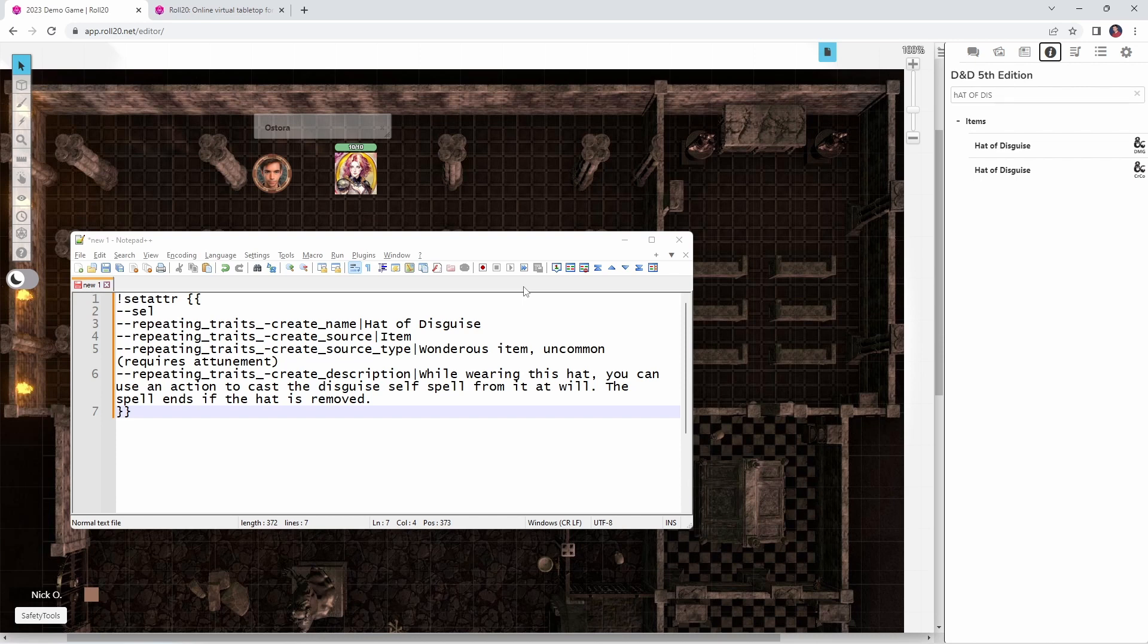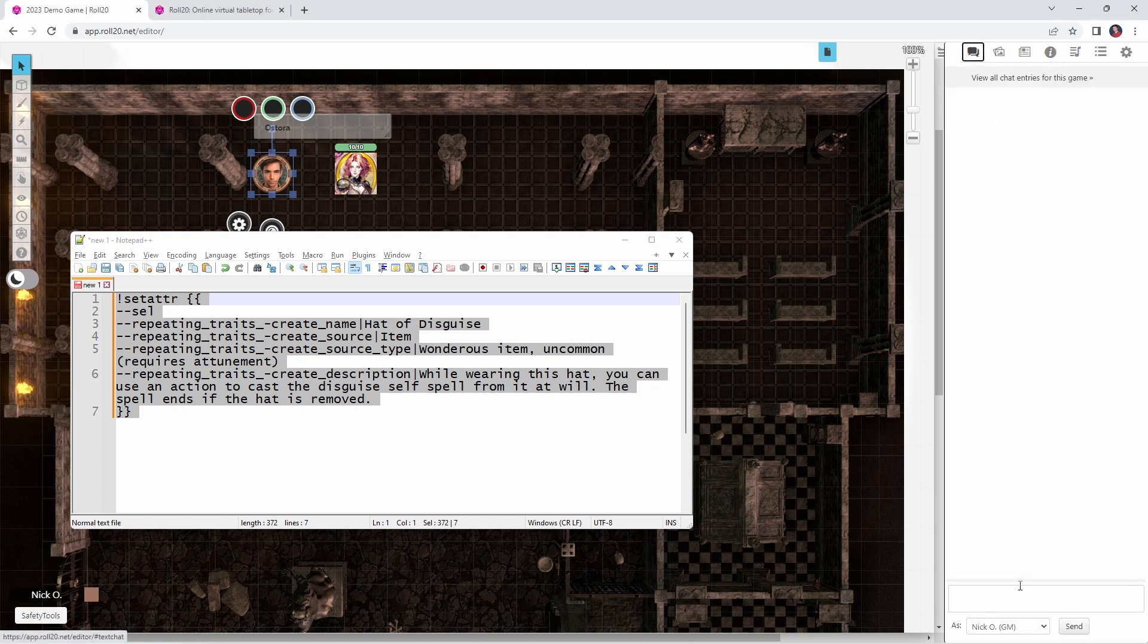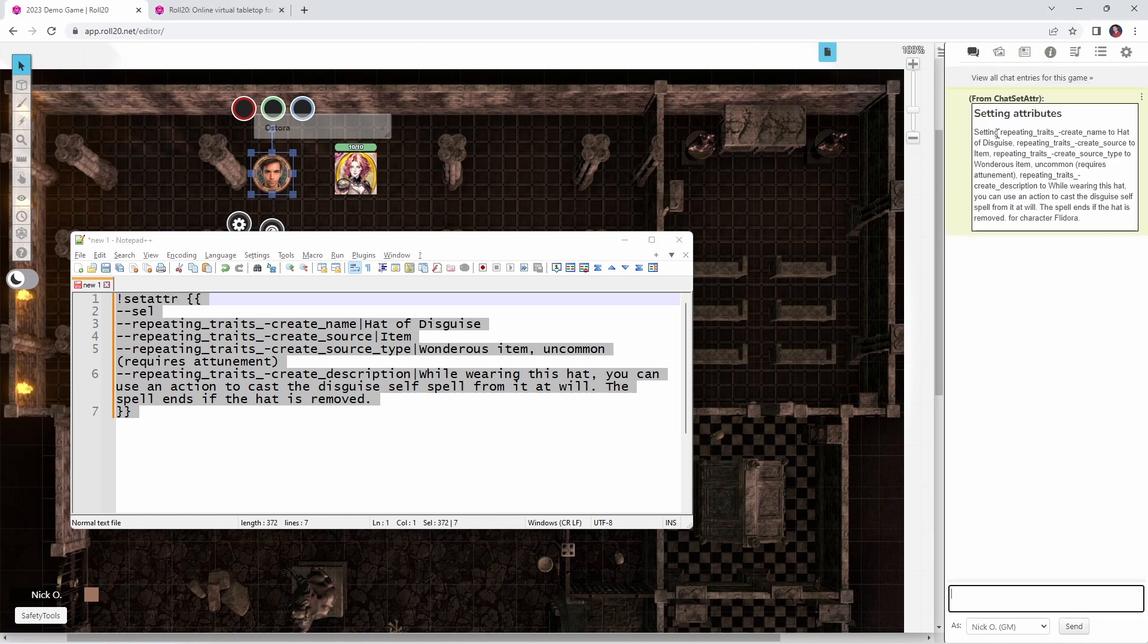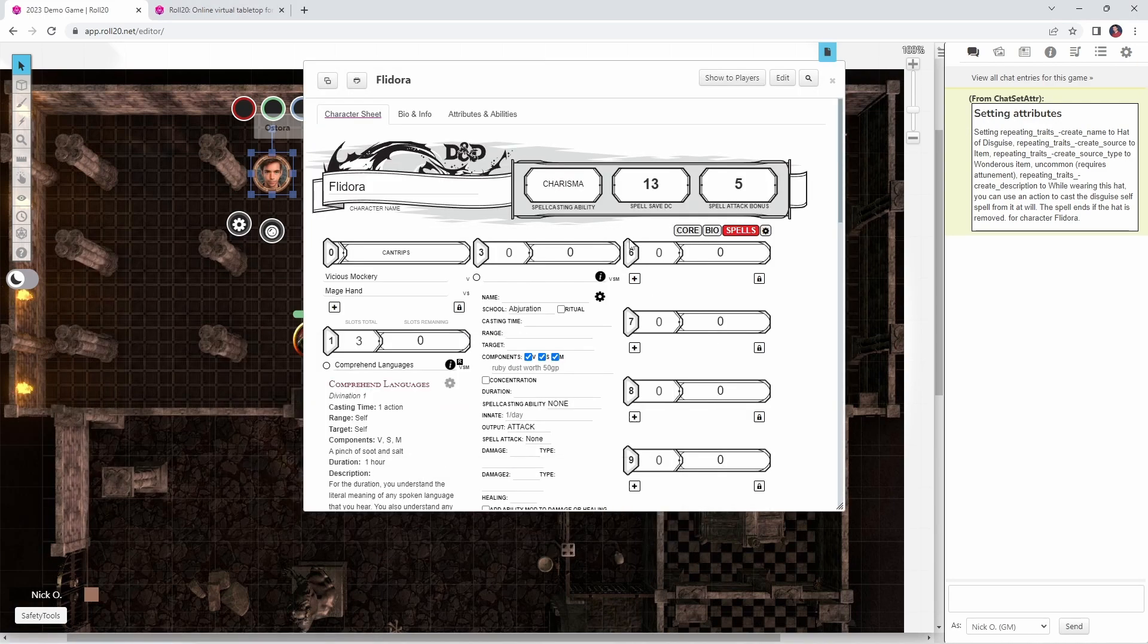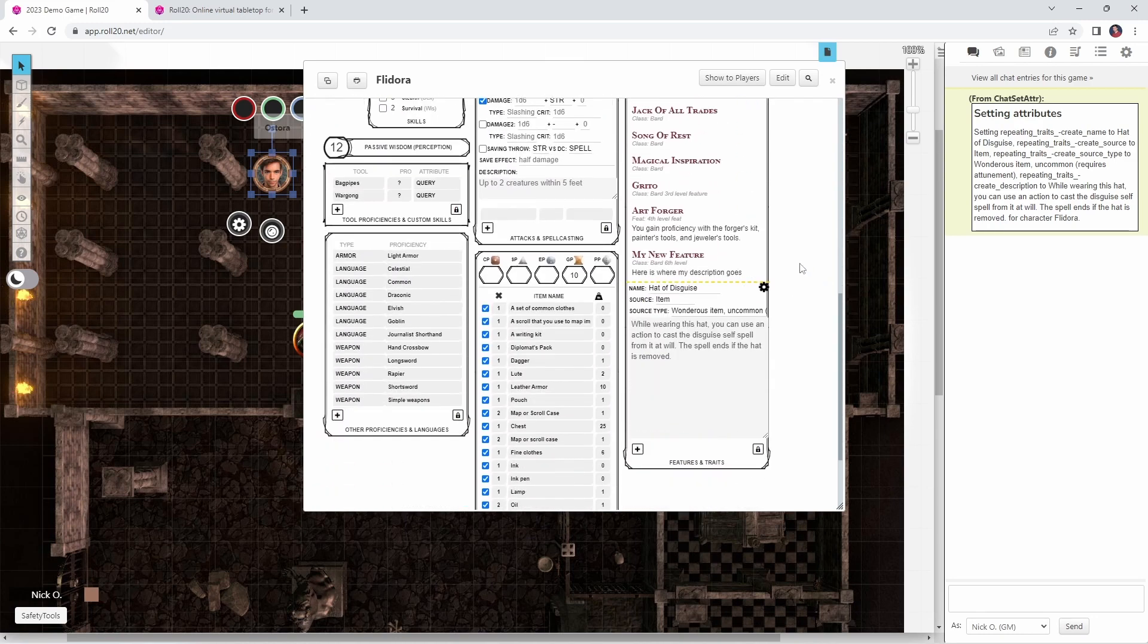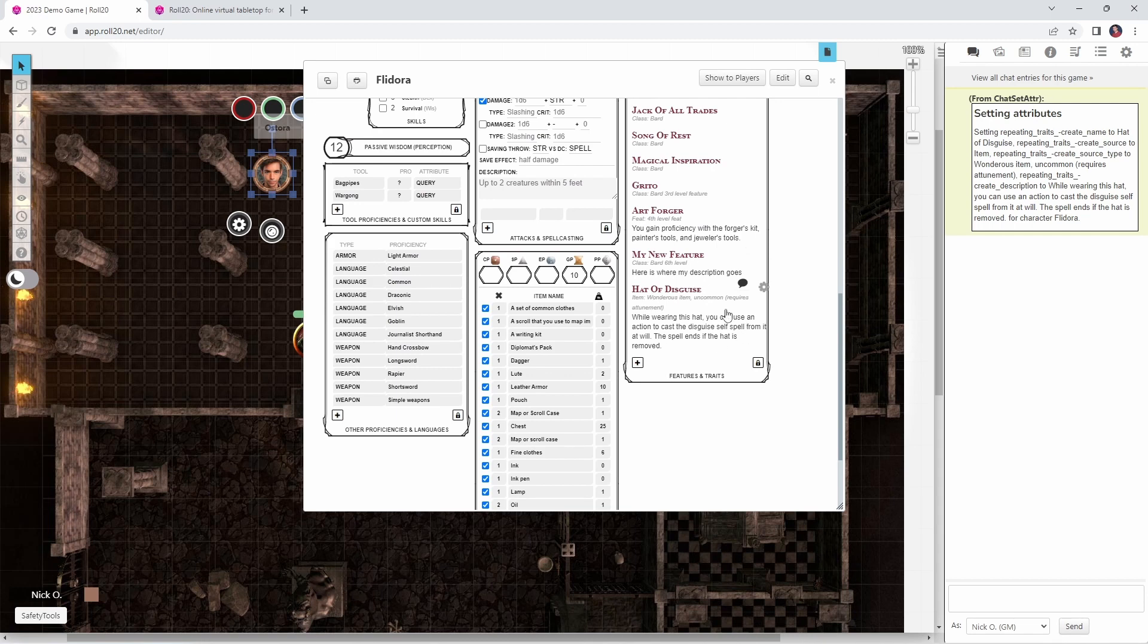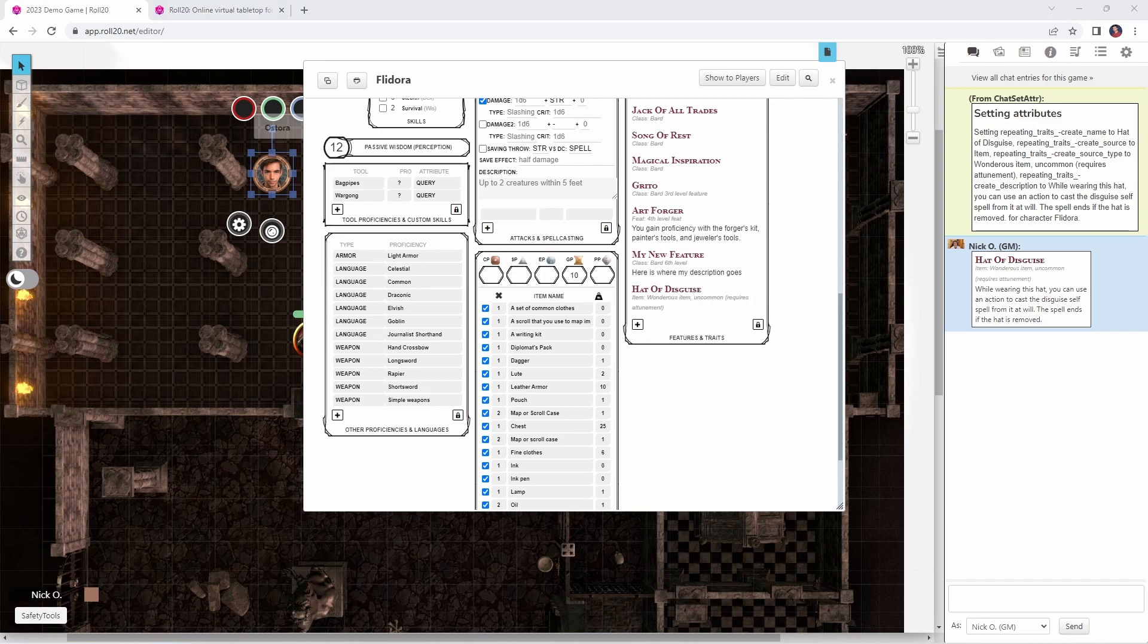So now my party has found the treasure chest, they've found the hat of disguise, and it's a matter of, okay, who wants it? And let's say that my bard decides that he wants it. So we say sure, we select his token, we copy this command, and then we paste it into chat. We get this command saying that we've set attributes, and if we open up his character sheet now, let's scoot this out of the way, go over to the core tab, and we see now that a hat of disguise has been added to his list of features and traits. And so now, all the information about the item is right here, and if I want to, just like with any other item in here, I can send it to chat by clicking this bubble, and I can collapse its description just by clicking on its name. So that's just another great way you can automate something for your prep process that can really speed things along during gameplay.